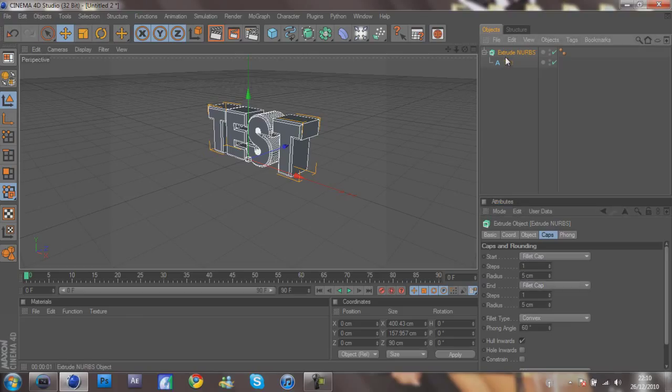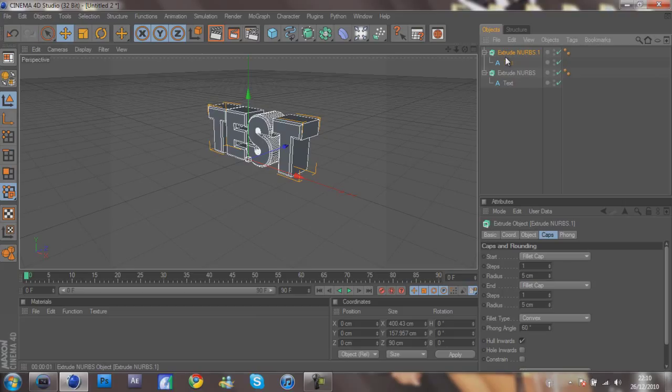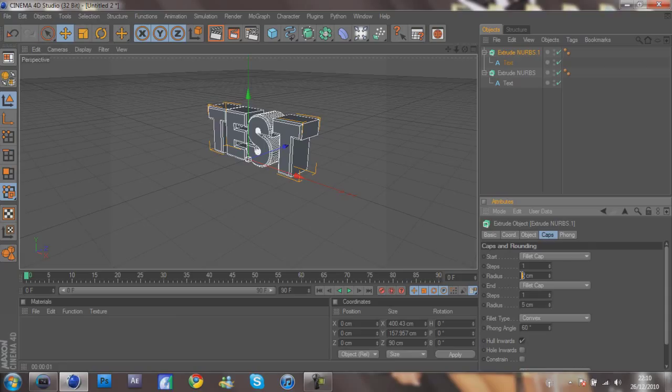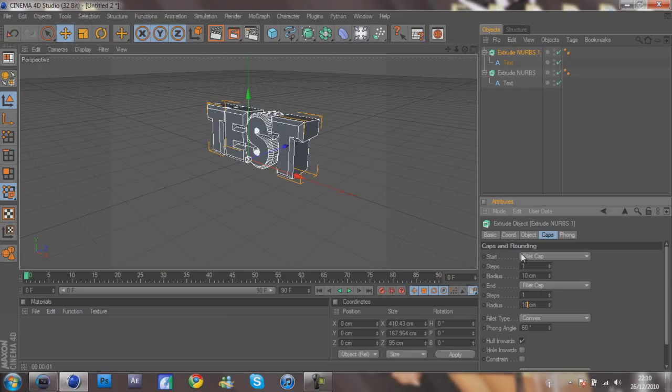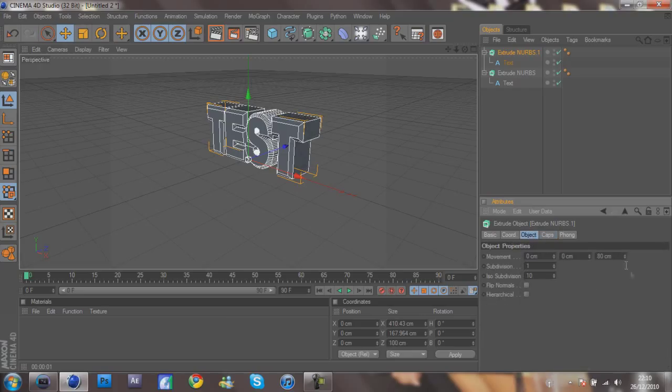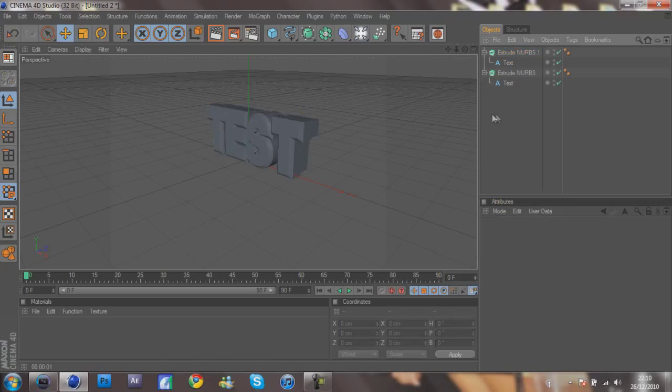Now what you want to do is go Control C and then Control V. That's copy and paste. On the new layer you want to put the radius to 10 on the Fillet Cap and 10 again on the End Fillet Cap. Then go to Object and you want to half this to 40 centimeters, so it's half the size.